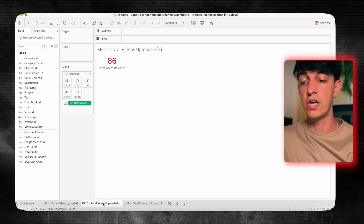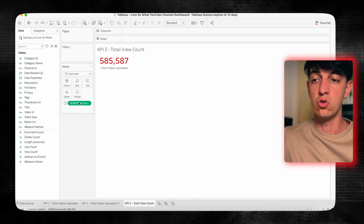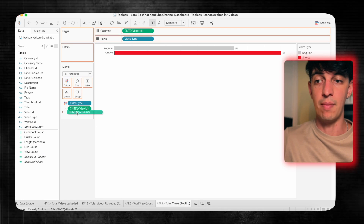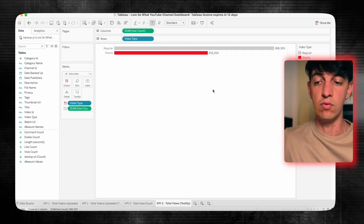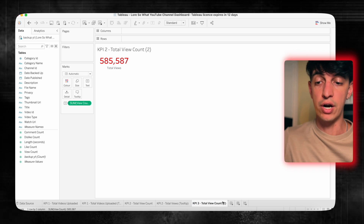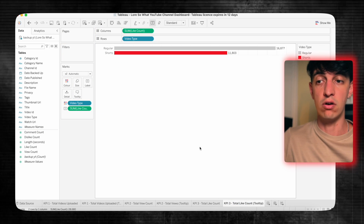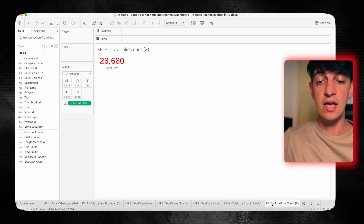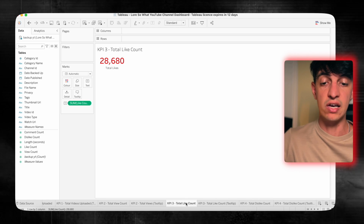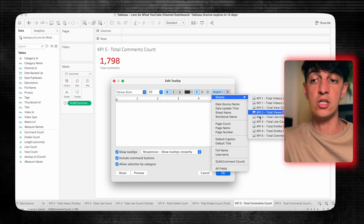Now I'll go back to the first sheet, click on tooltip, and add the tooltip sheet. When I hover over the metric, I now see the distinction between regular and shorts videos. I'm going to do exactly the same for KPI two — the total view count — KPI three — total like count — KPI four — total dislike count — and KPI five — total number of comments — each with the same tooltip. We now have five KPIs with key metrics for my YouTube videos.